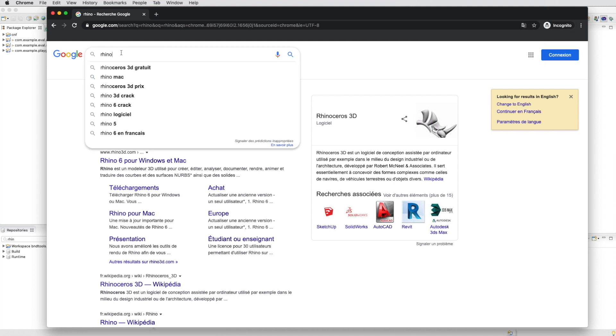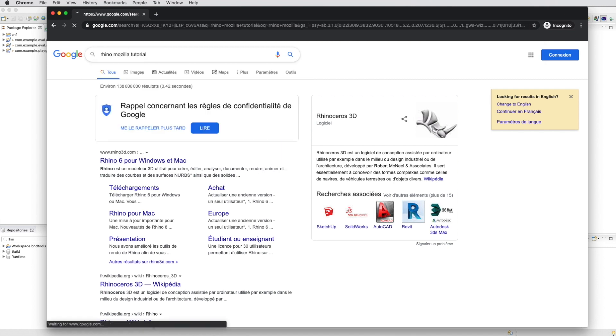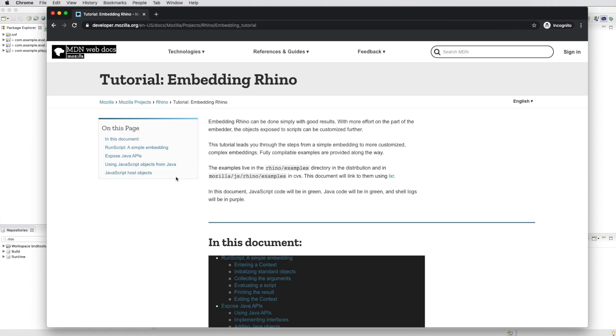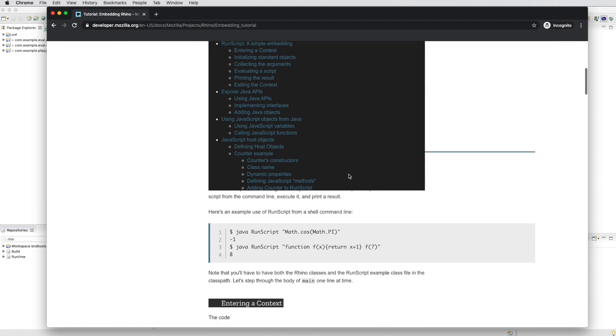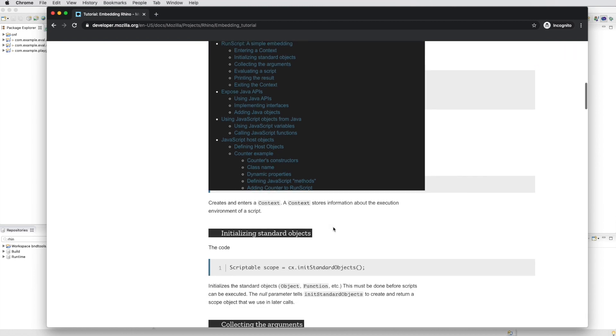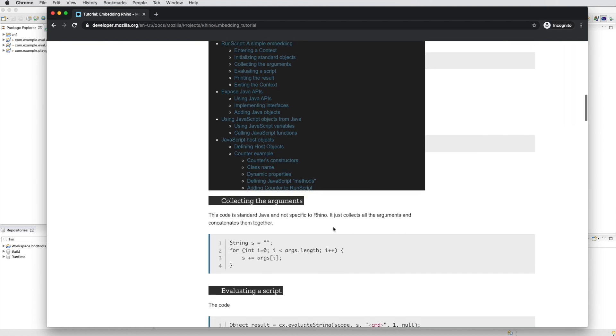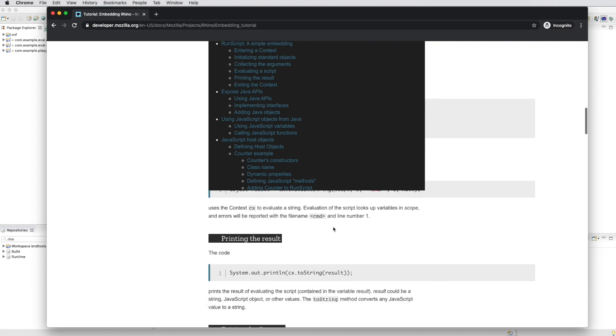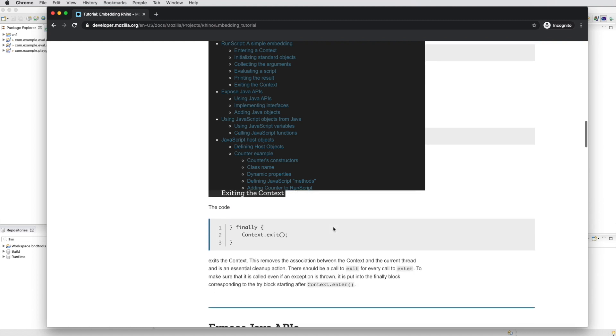So we look for Rhino in Mozilla. Let's take the tutorial. There's an embedding tutorial. A quick glance indicates that the library is easy to use. So we're just going to go with it.